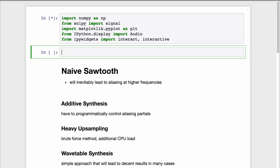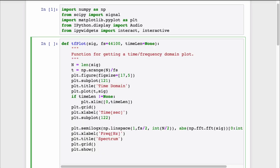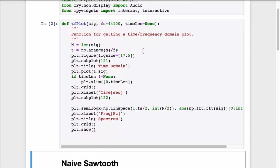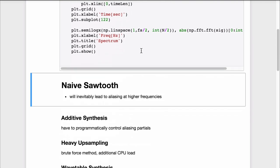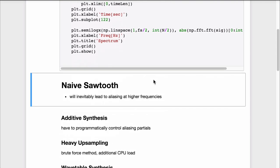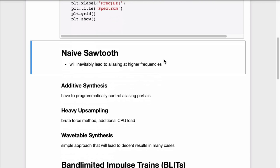Let's do some preliminary setup in this Jupyter notebook first. You can follow along via the link provided in the transcript if you like. We define a helper method that will simply print a time-frequency plot, which we will use a lot in this episode.